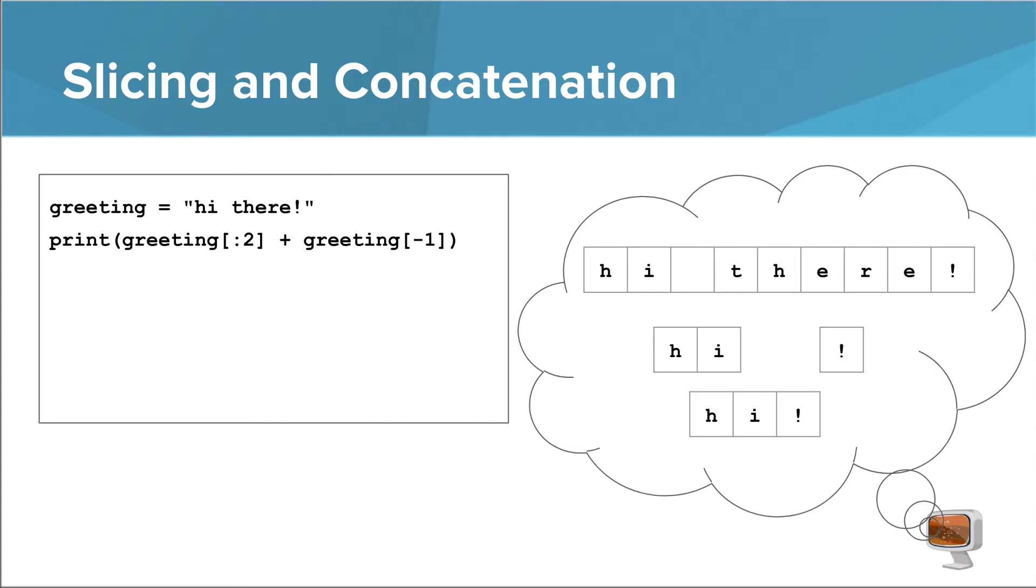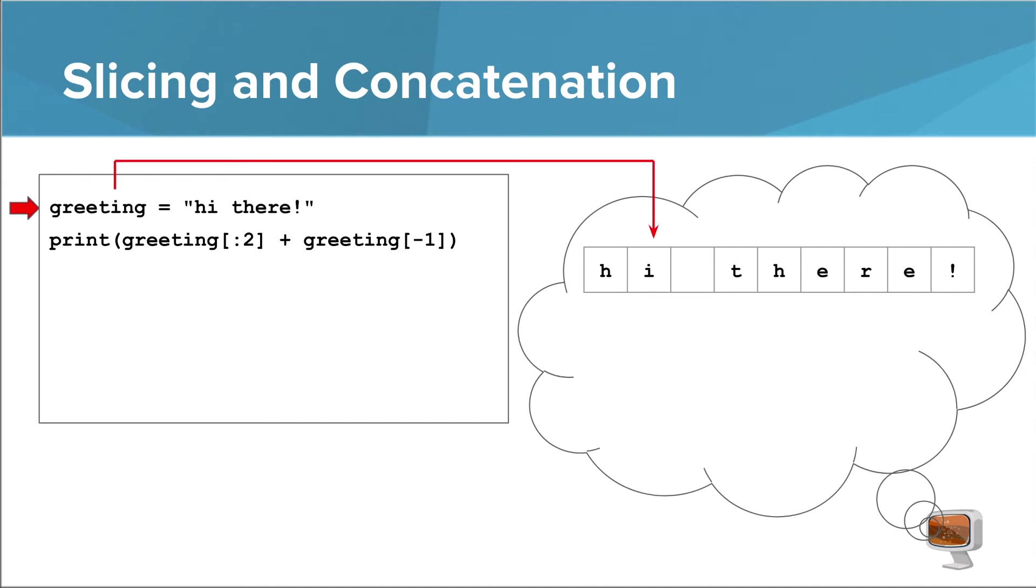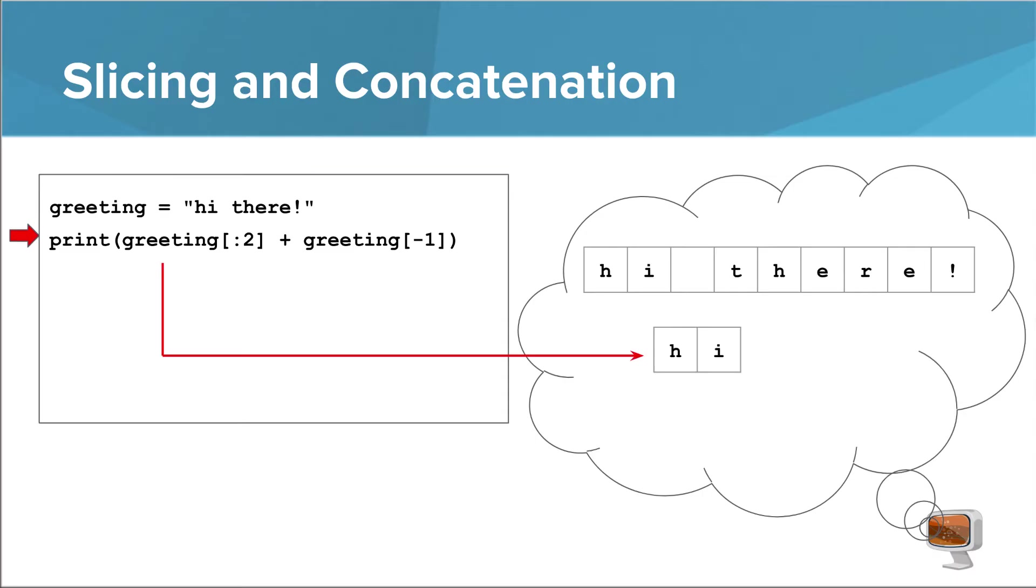To understand what's going on here, and how this doesn't break the rules of immutability, let's take a look inside the computer. This simple program actually creates four strings in your computer's memory, though some of these are only temporary. Let's step through this one line at a time. When the interpreter executes the first line, it creates a new string in the computer's memory.